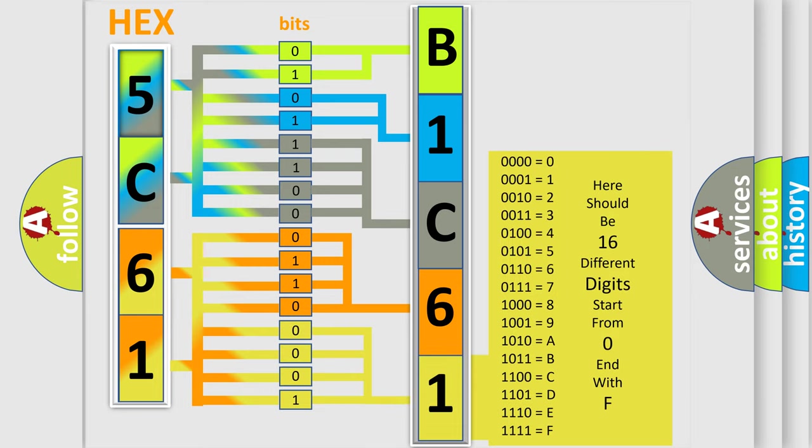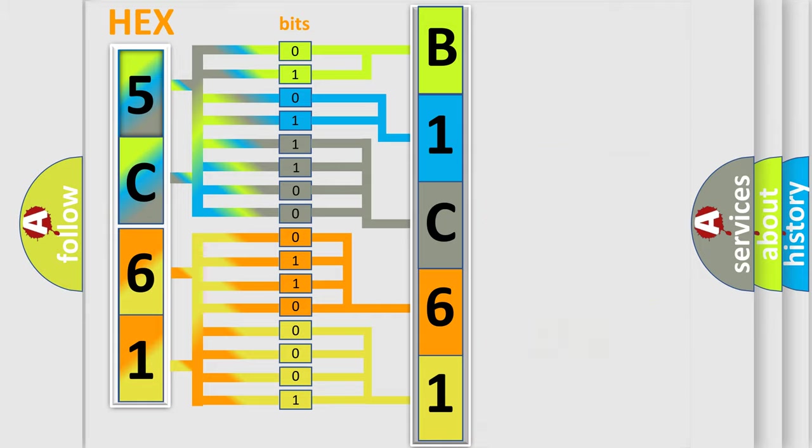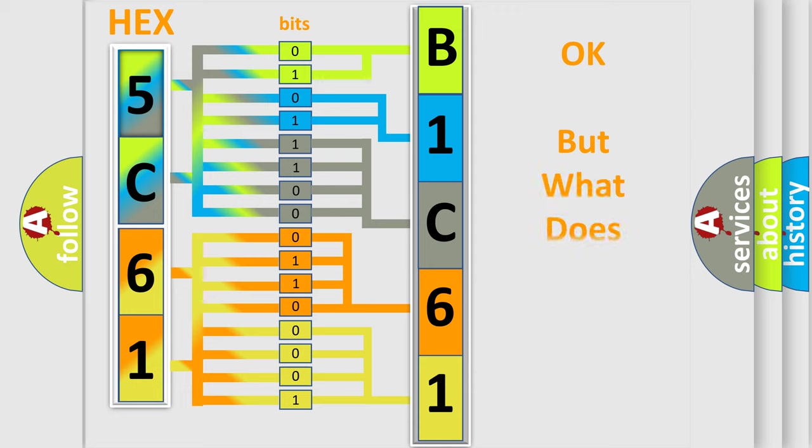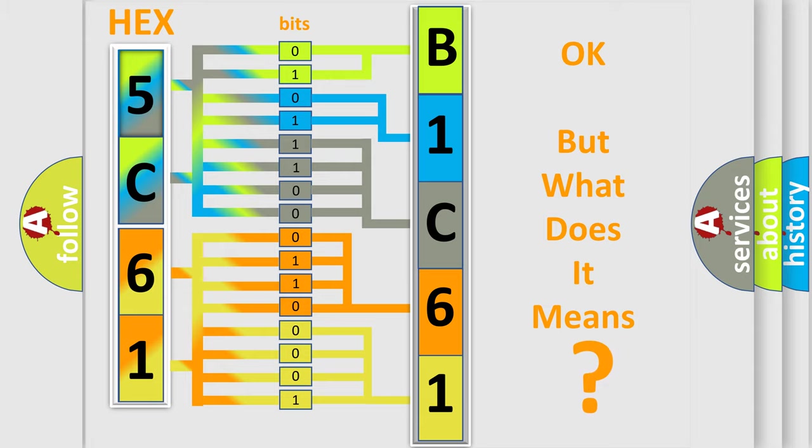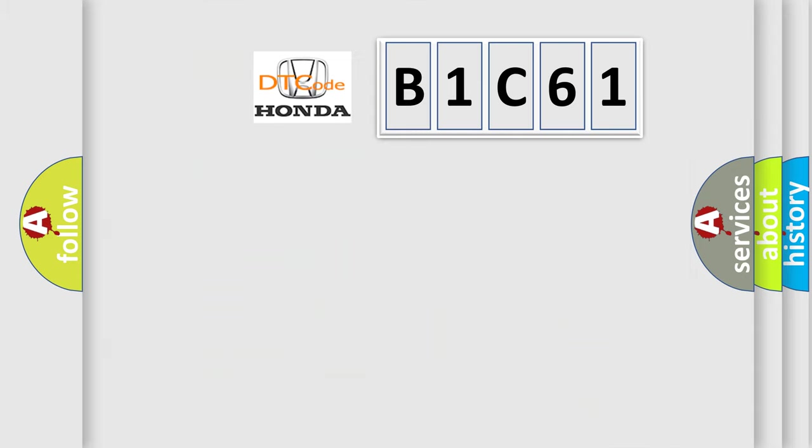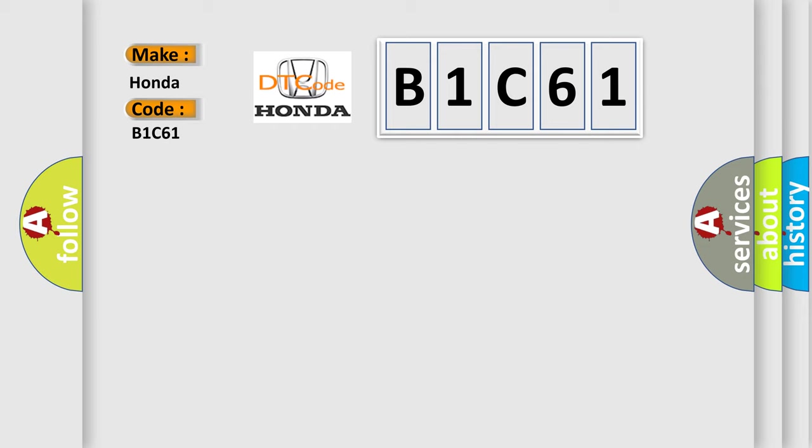We now know in what way the diagnostic tool translates the received information into a more comprehensible format. The number itself does not make sense to us if we cannot assign information about what it actually expresses. So, what does the diagnostic trouble code B1C61 interpret specifically for Honda car manufacturers?